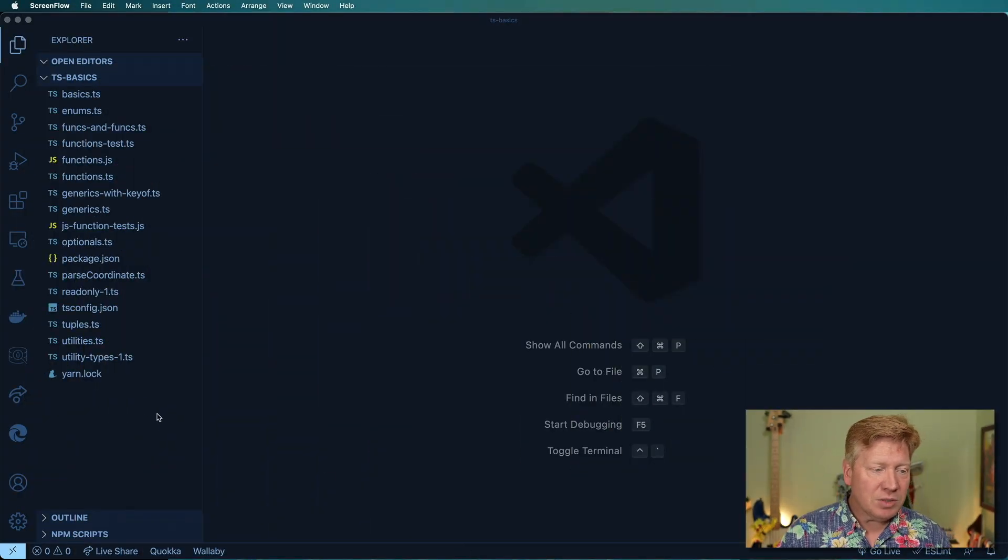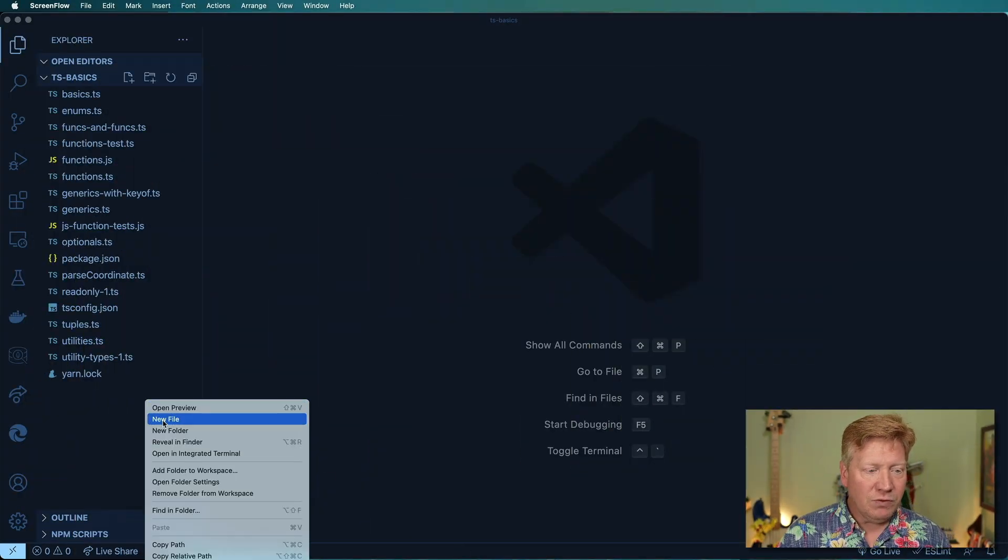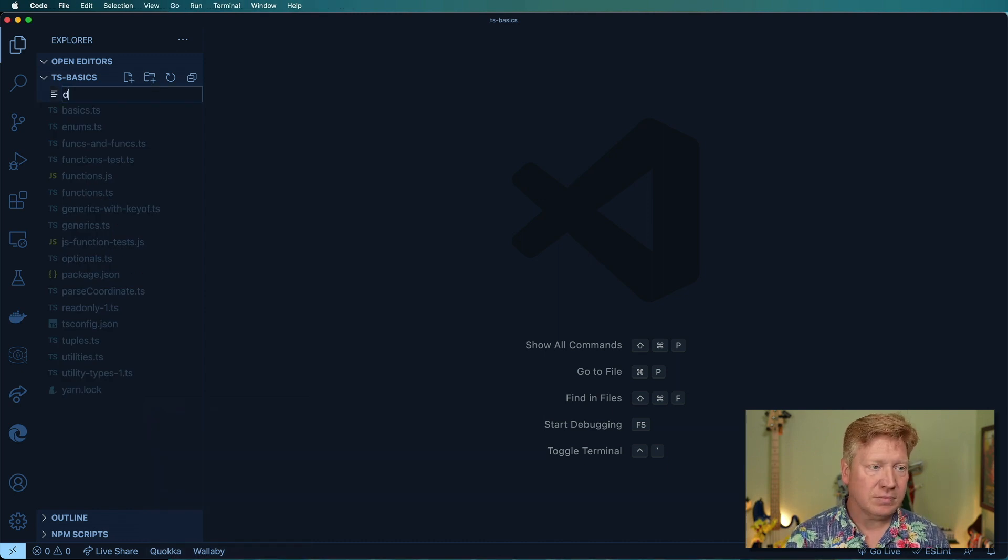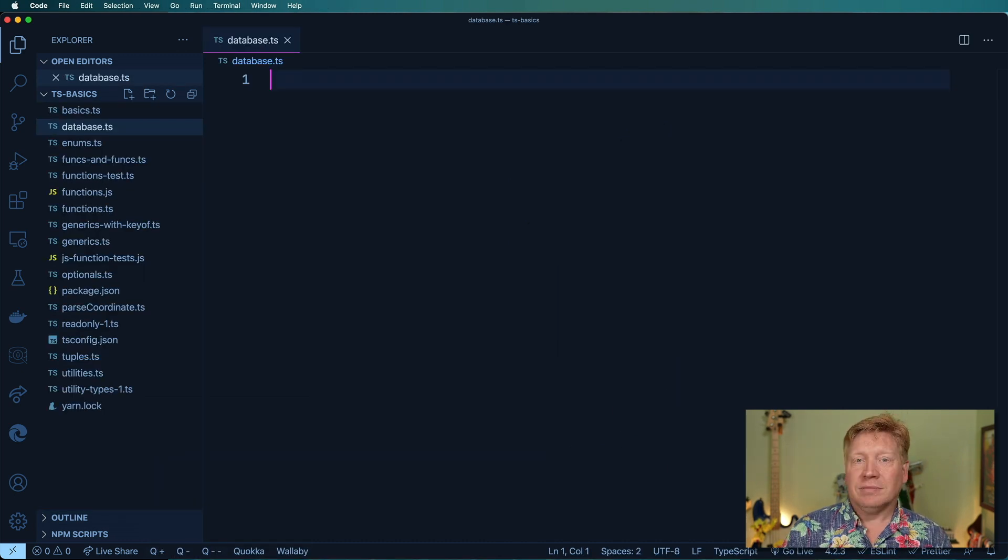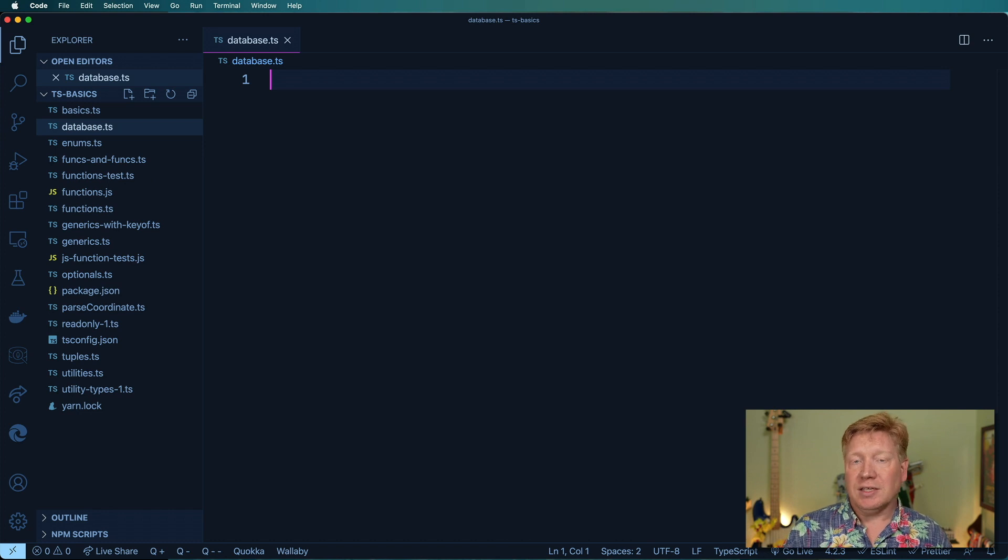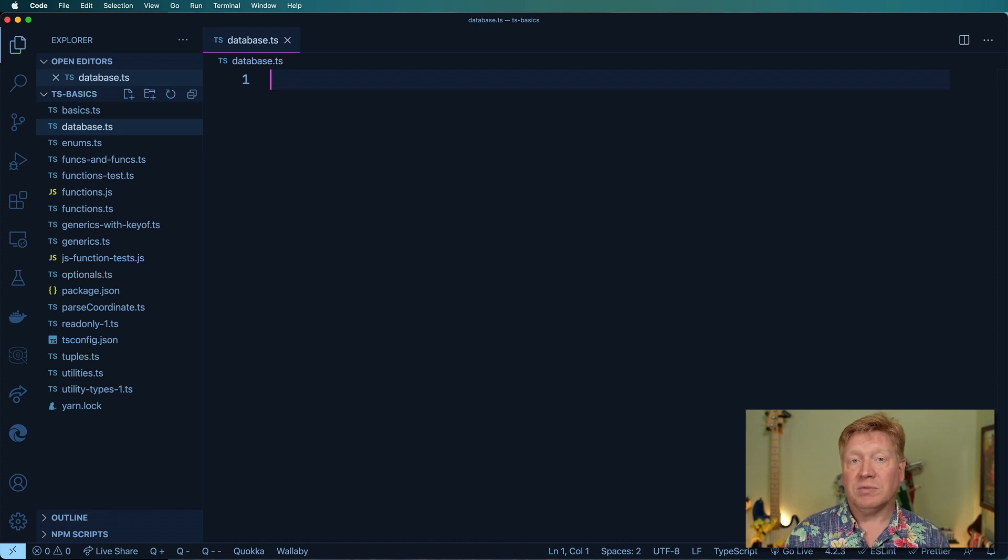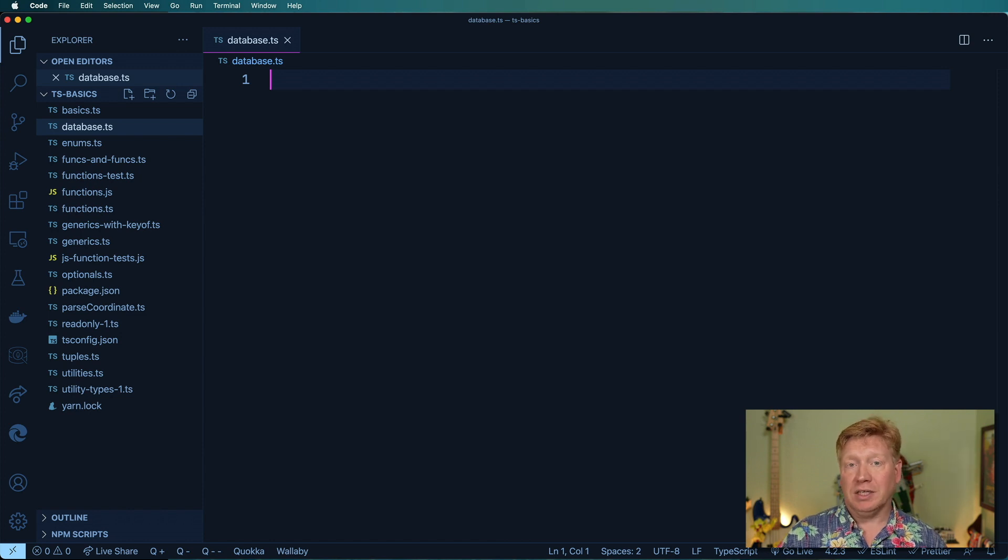The first thing I'm going to do is create a new file called database.ts. I've heard about a lot of people getting this as an interview question which is create a NoSQL style simple in-memory database and then they kind of build on top of that.